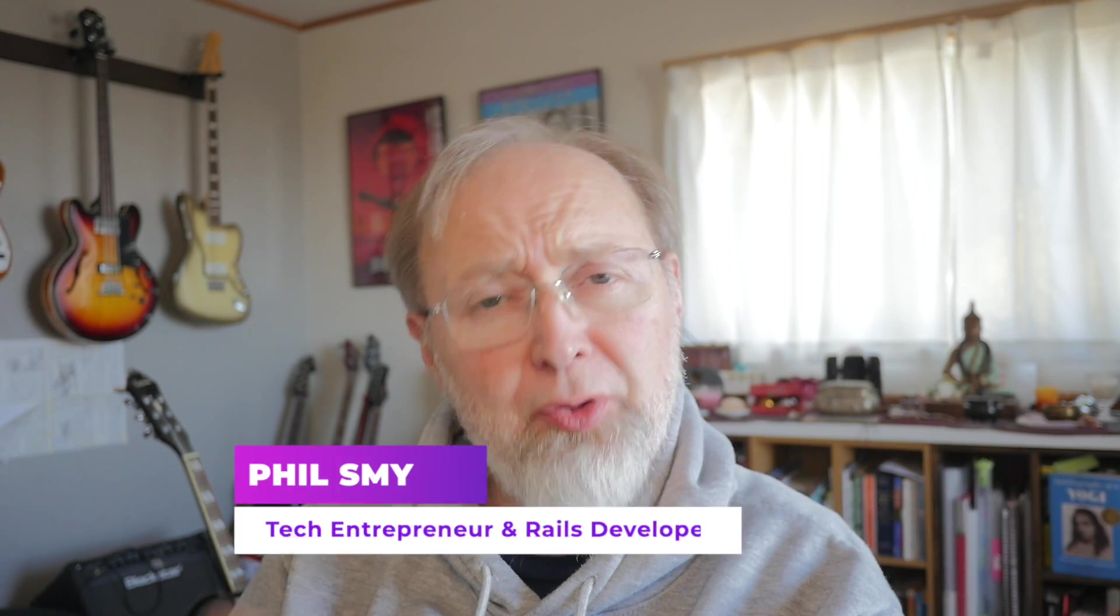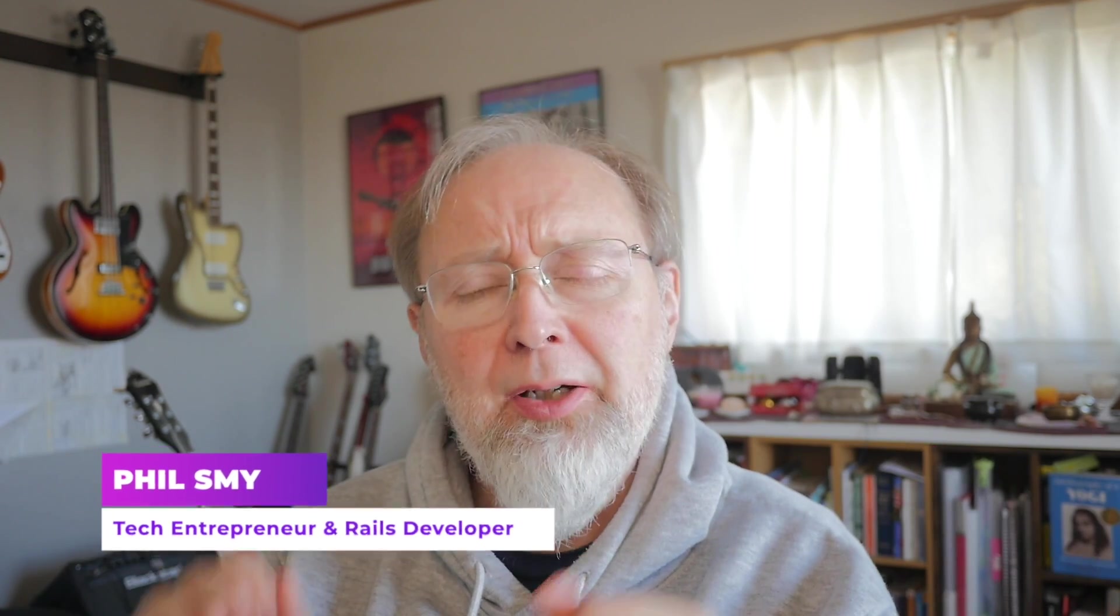Hey guys, Phil Smy here with another quick Ruby on Rails video. The other day I was looking through the Ruby on Rails 8 version 8 milestones.